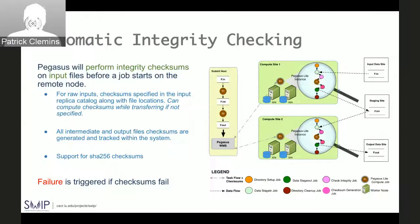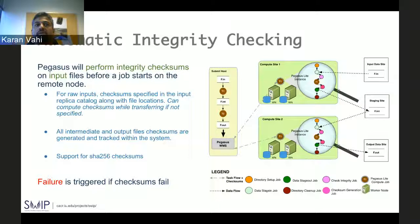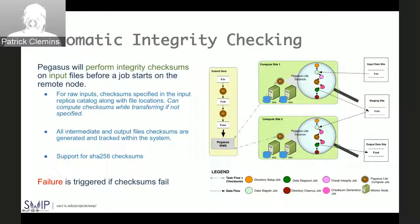For automatic integrity checking in 4.9, we have tackled the first two configurations — non-shared file system and Condor IO mode — to instrument and do integrity checksums on input files before a job starts on a remote node. We provide options to users to supply checksums for raw inputs and can also compute checksums on the fly if a user does not provide them. All intermediate and output file checksums are generated and tracked within the system using SHA-256, and a failure is triggered if checksums fail.